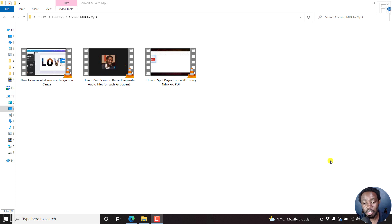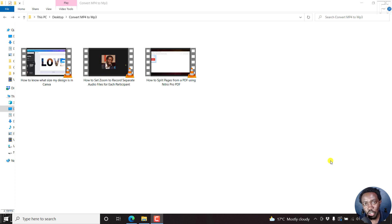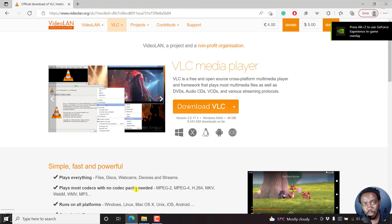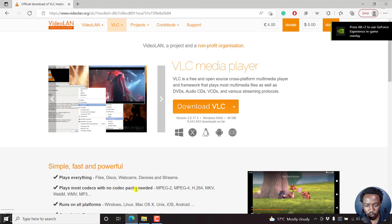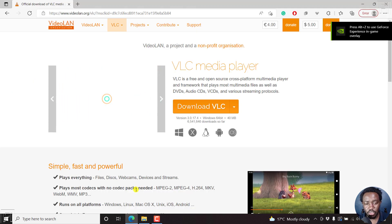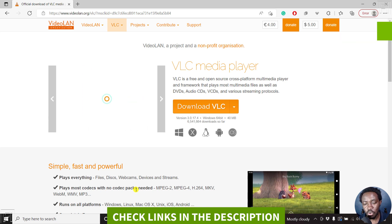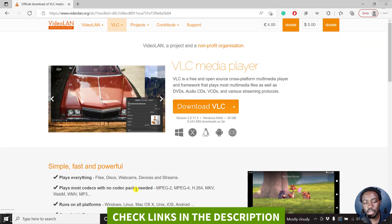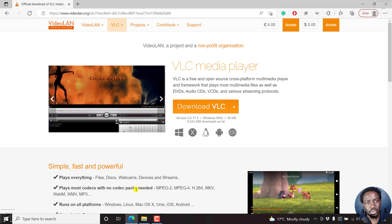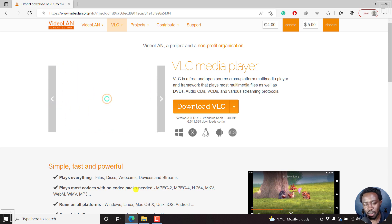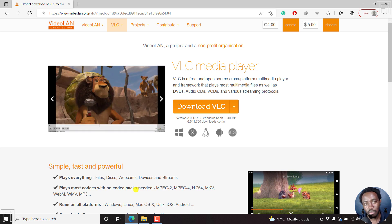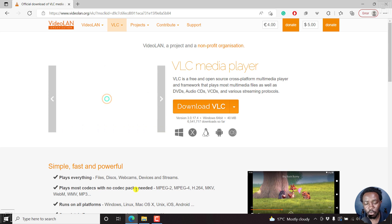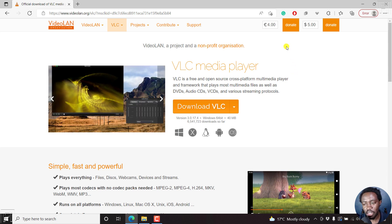Probably you've already used it and don't know that this particular application has a feature to convert your videos to audio. It's none other than the good old VLC Media Player. You'll need to download VLC - it's a free and open source cross-platform multimedia player that supports playing videos and converting media from video to MP3.